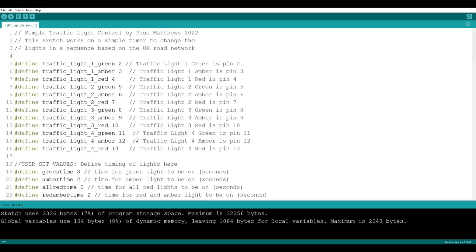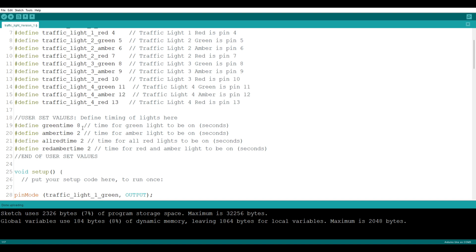That gives you an idea of how easy it is to change things around. If you want to change the timings, all you need to do is change these values. I thought when we were doing our test run the all-red time was just a little bit short, so I'll probably change that to four seconds, and change my green times to 15. I've got a few ideas about where to go from here.